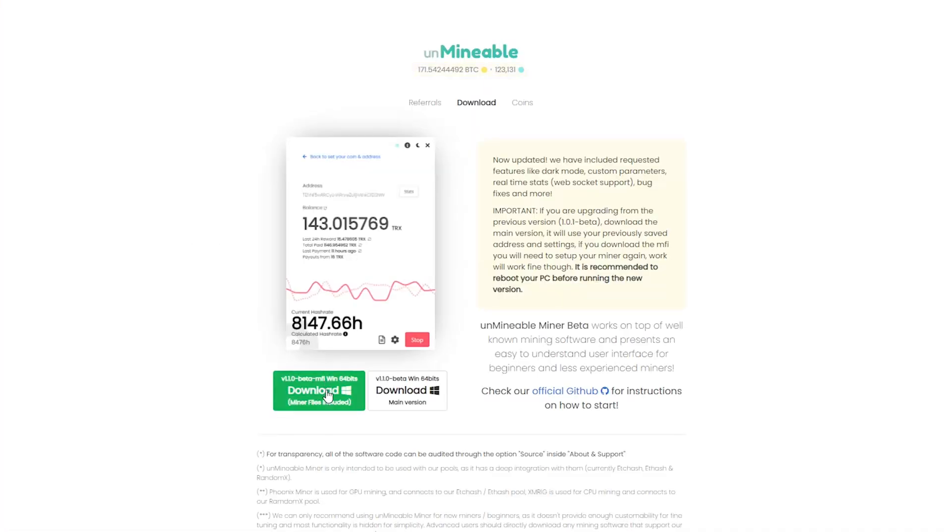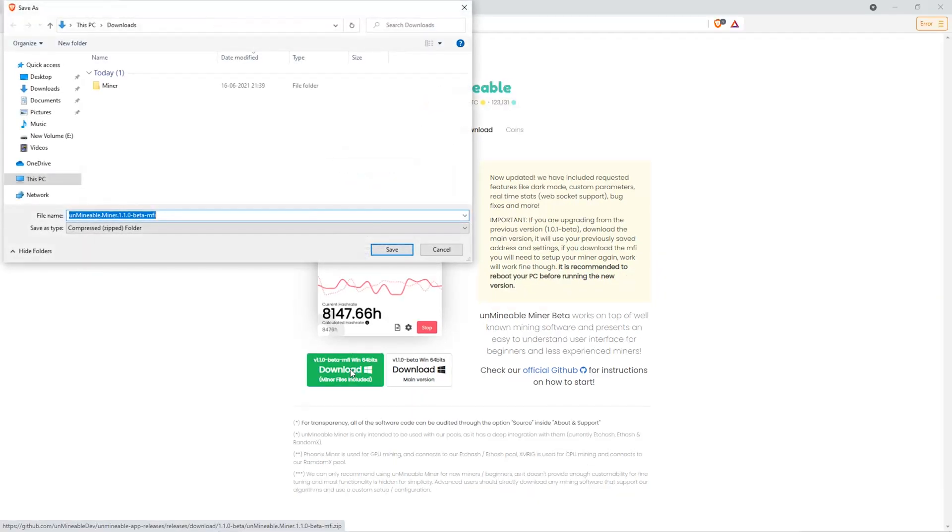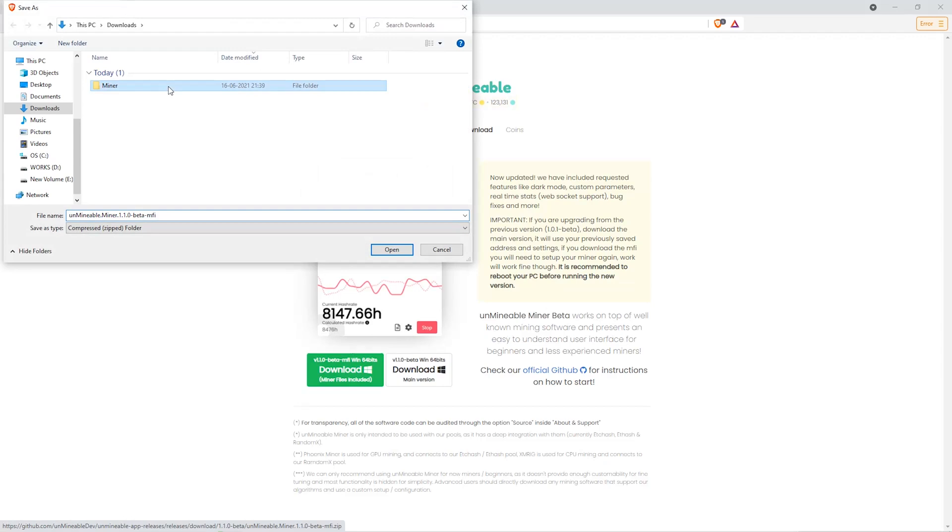Link is in the video description. Once you're on the download page here, we can click on the Beta Pack version and then we'll go to our download section and click on the folder we just created and click Save.